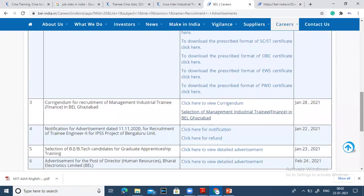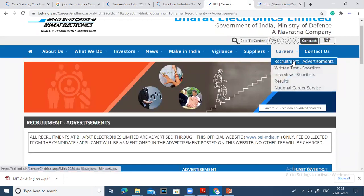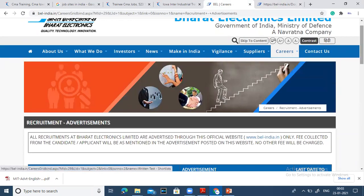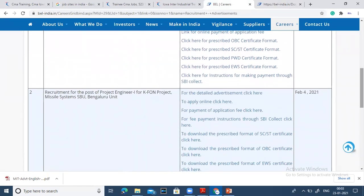There are a lot of good vacancies and many chances for students. I hope you like this video — share it with your friends. On the BEL website in the careers section, click on the advertisement, download and fill the form, and submit it. Thanks, bye, take care, and best of luck — see you next time!